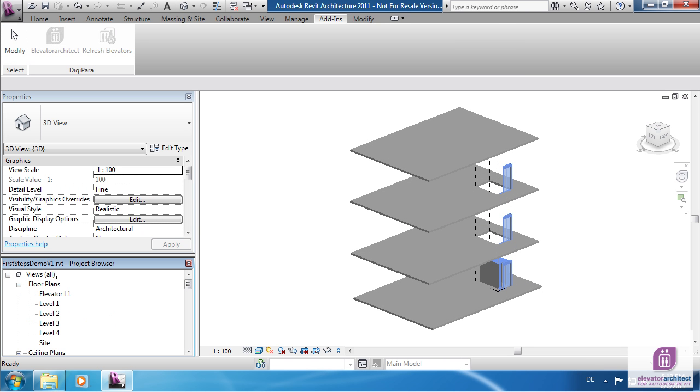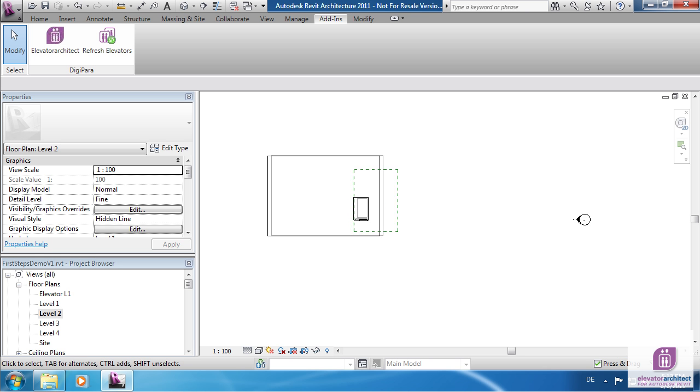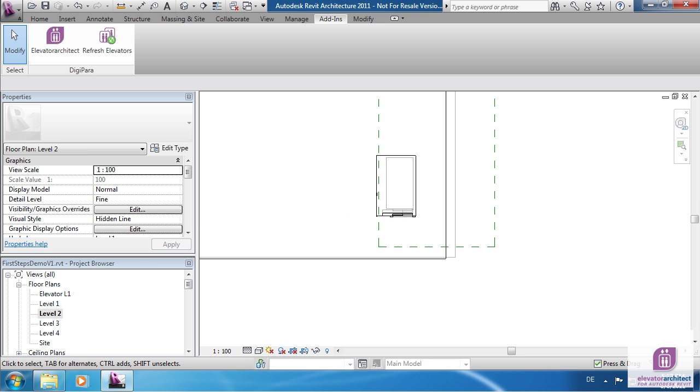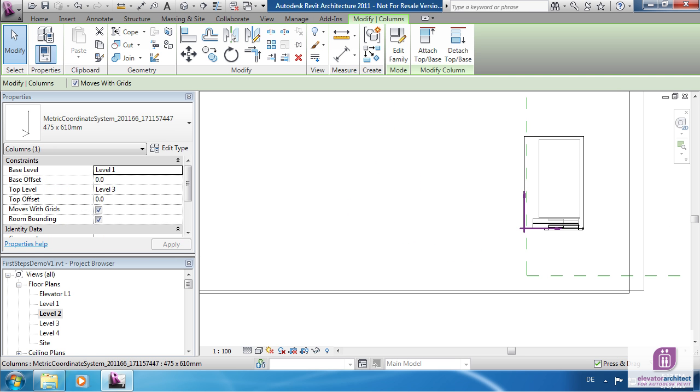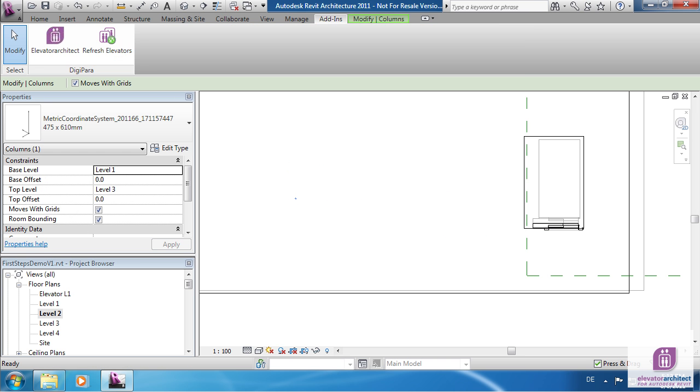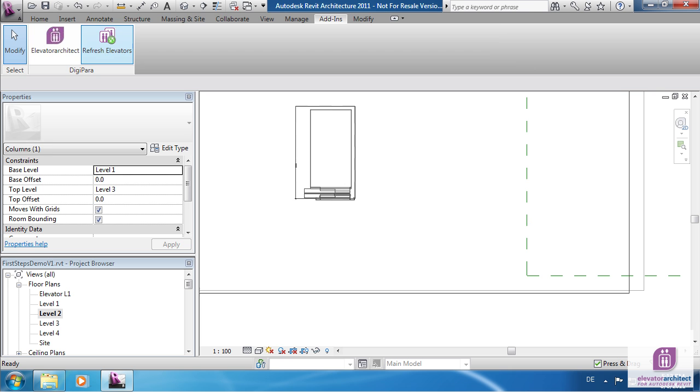There is a coordinate system symbol in the left bottom corner of the shaft. Move this symbol to move and rotate the elevator. You need to click on Refresh Elevators to update the elevator model and location.